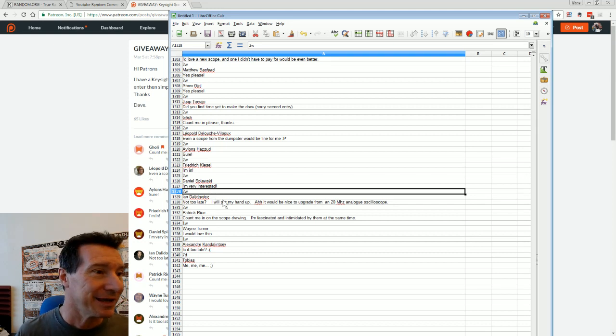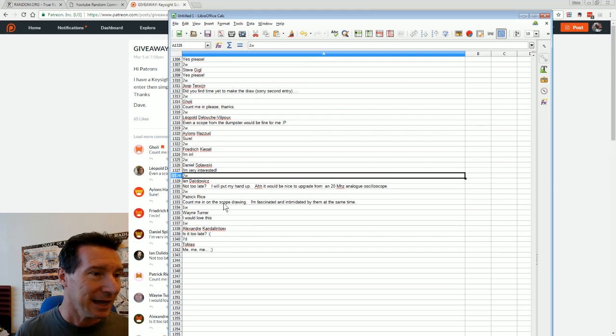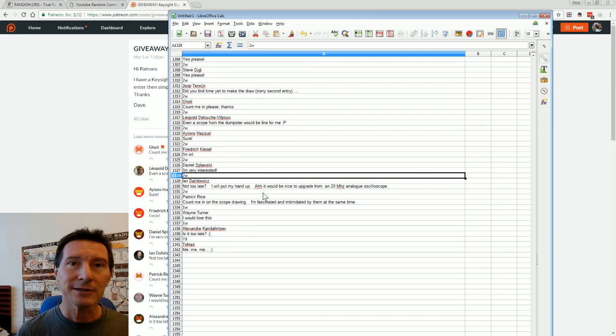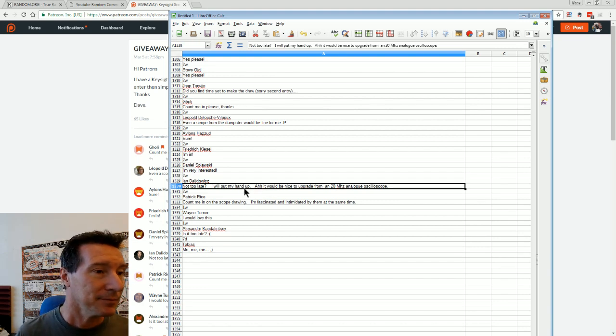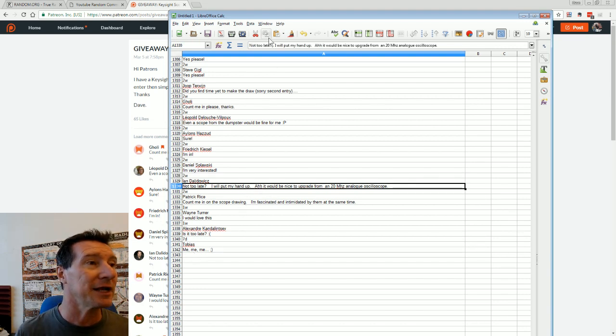Sorry, I've taken a while to get around to this. It's still Scope Month though, anyway. Let's go, shall we, so 1342, 1342.